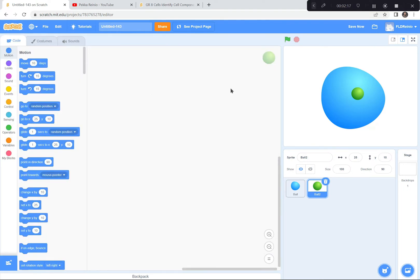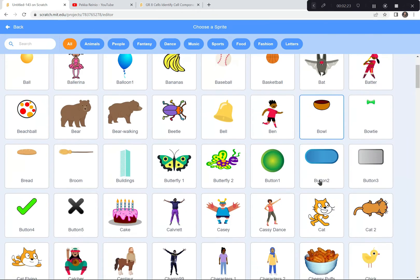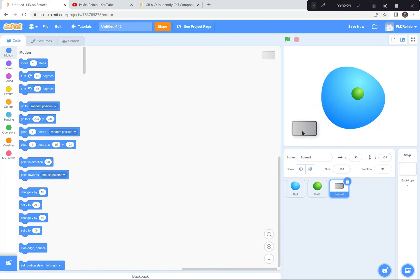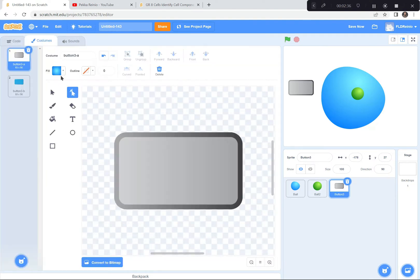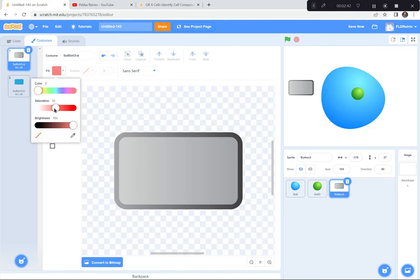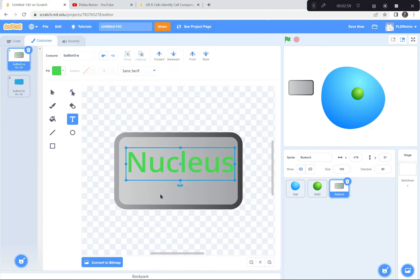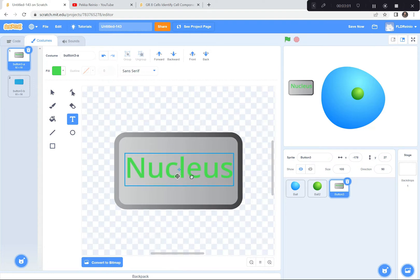I'm also going to get a button, and then I'm going to write on the button 'nucleus'. So I'm going to go down to the sprites, find button — there are a few different ones to choose from — and I'm going to write on here 'nucleus'. I'm on the button, I'm going to go to Costumes, go to T for text, choose a color — I'm going to make it green since the nucleus is green. And I'm going to write in here 'nucleus'. I'll just move it down a little bit like that.